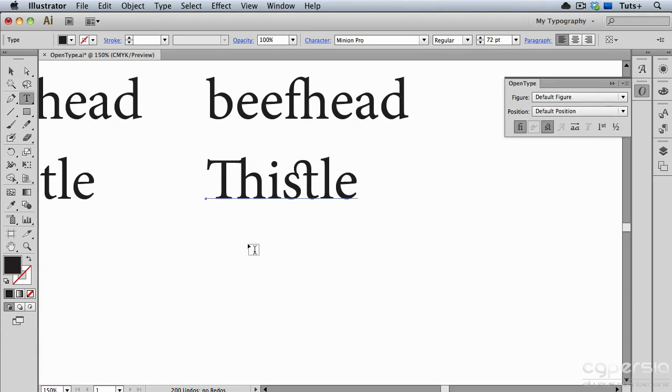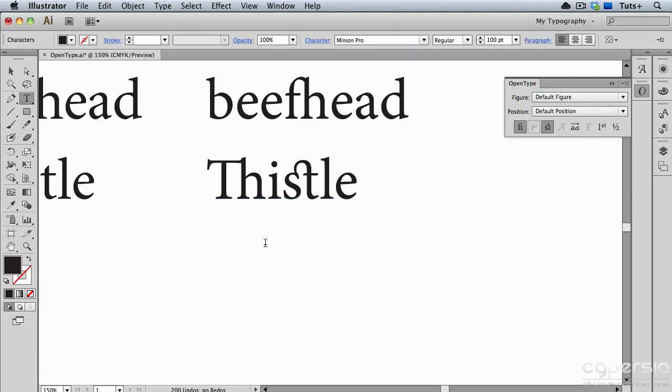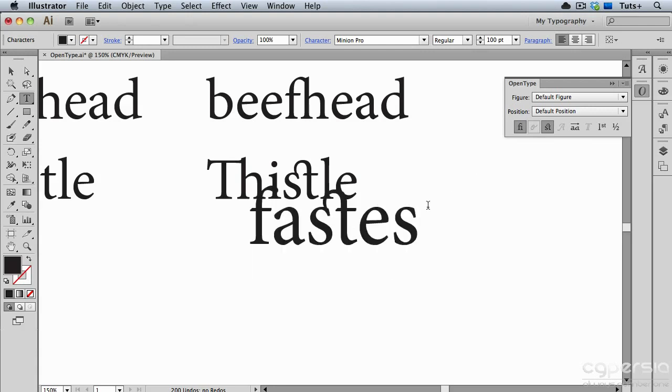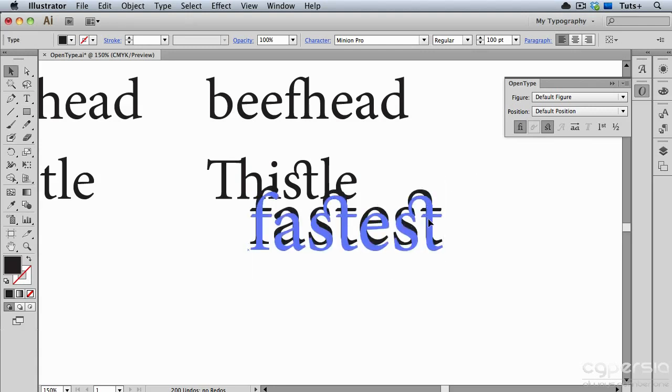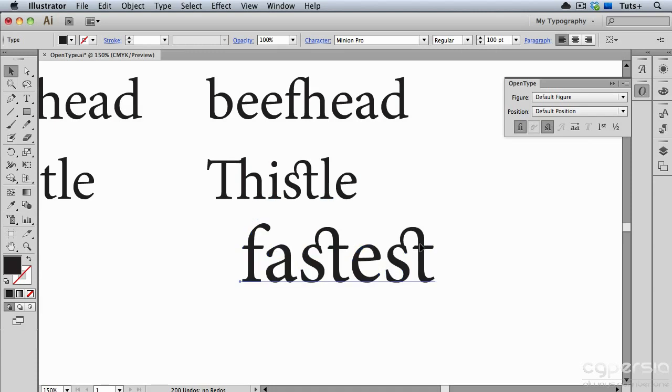So again, I'll take my Type tool, and with Discretionary Ligatures turned on, I'll just start typing a word, and I automatically get that ST ligature whenever I type that combination.